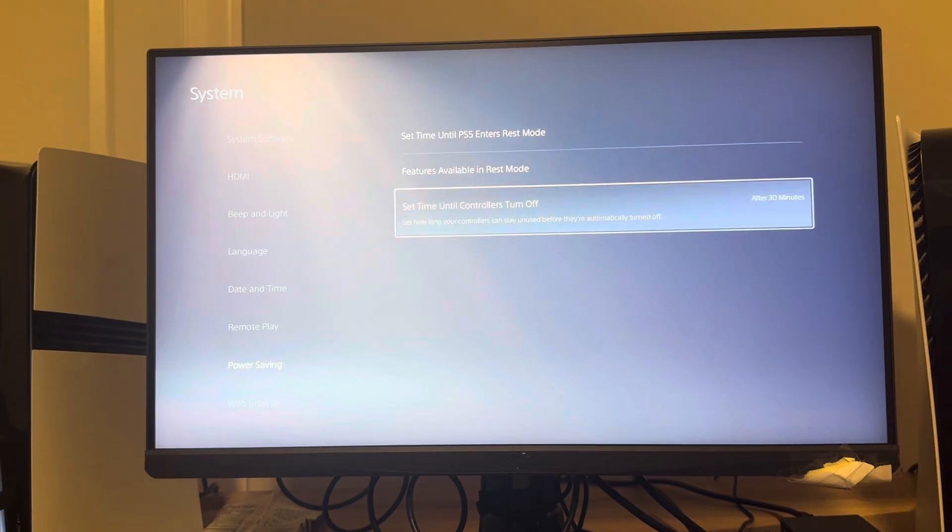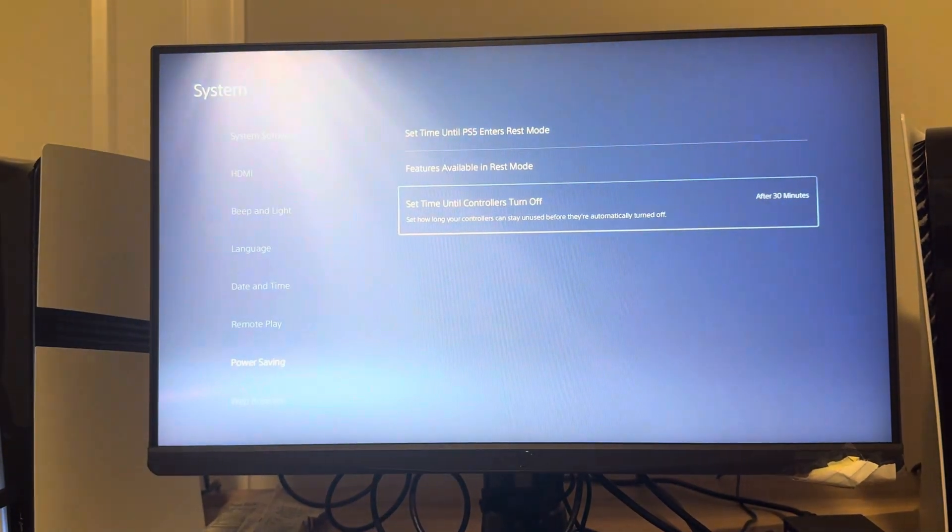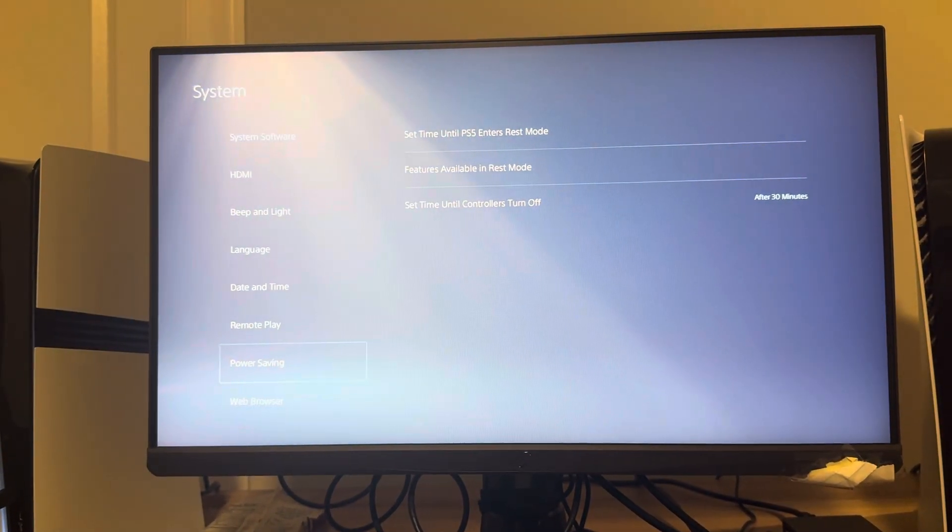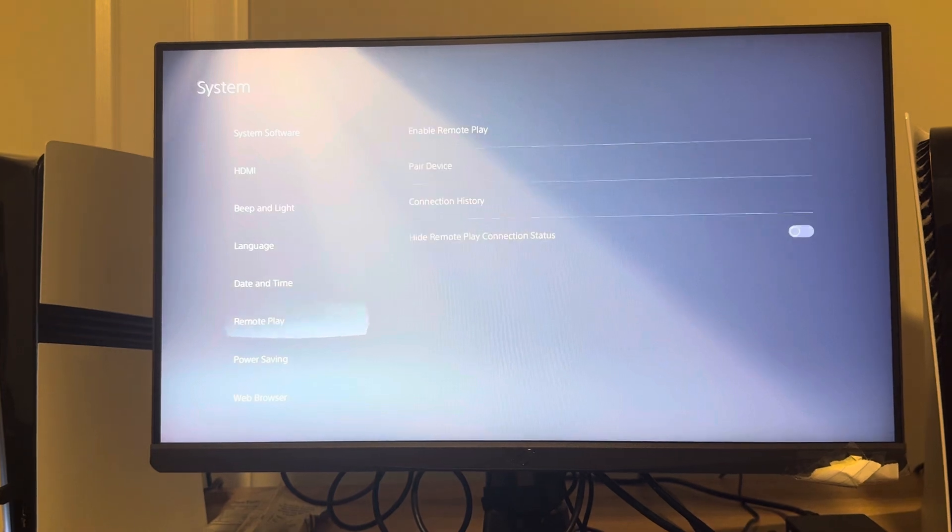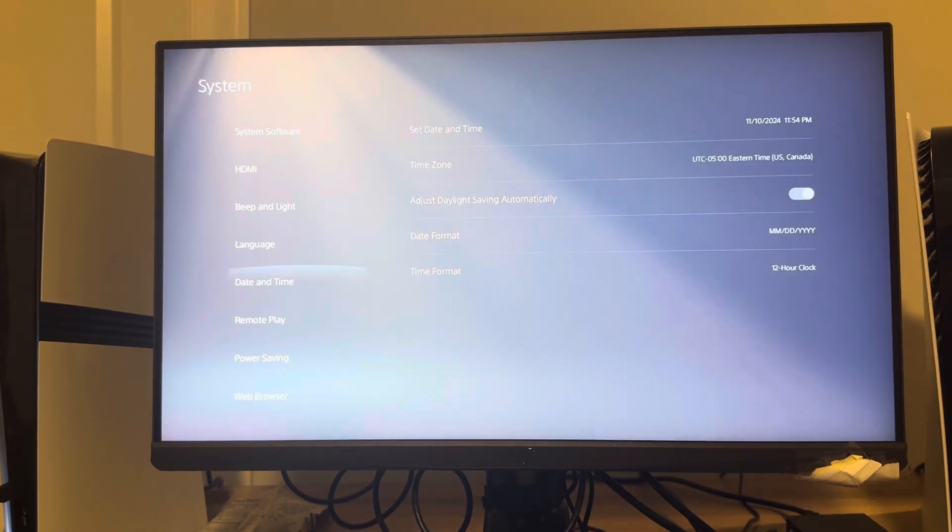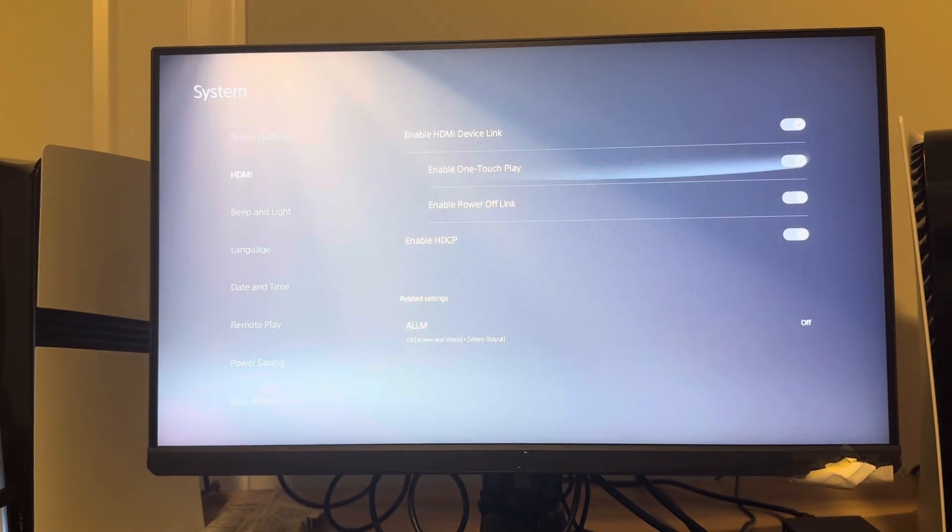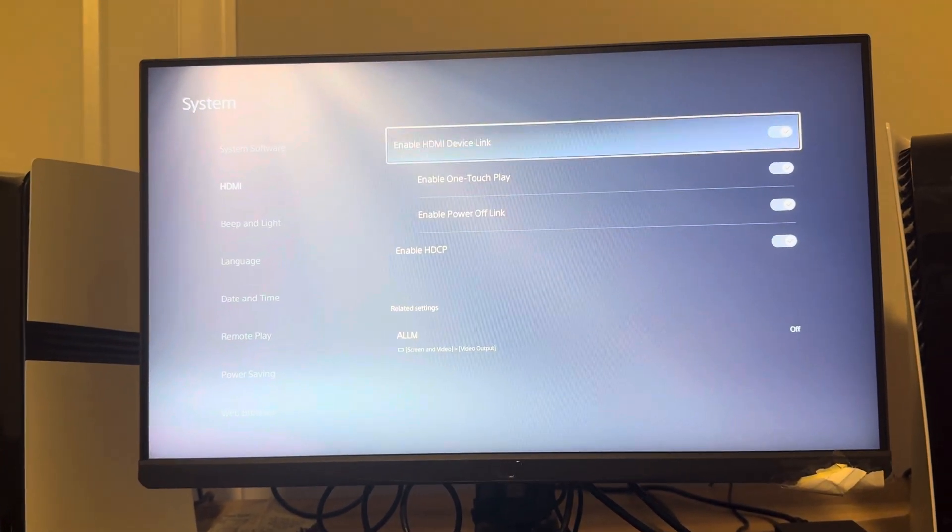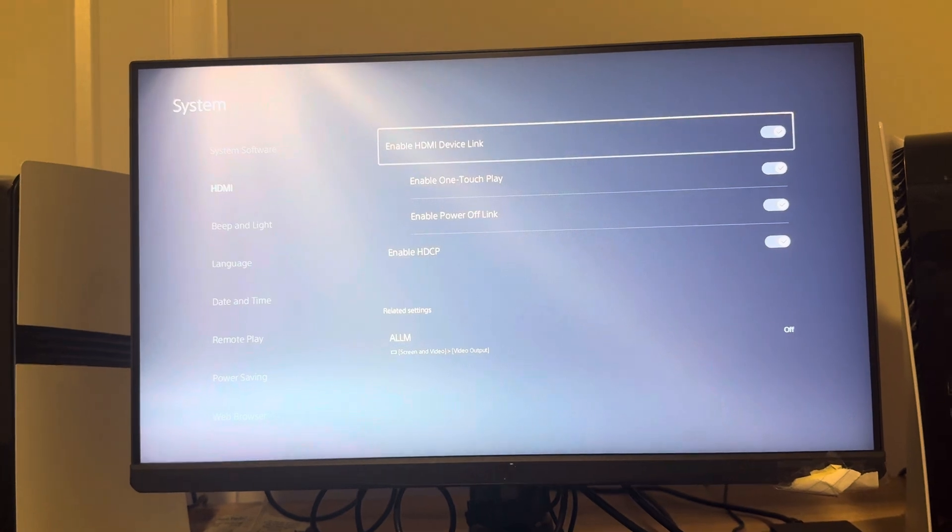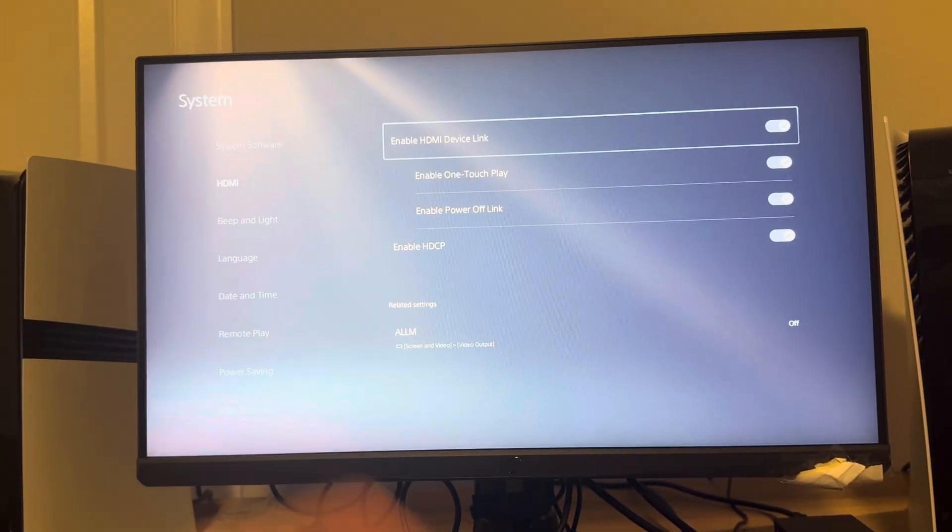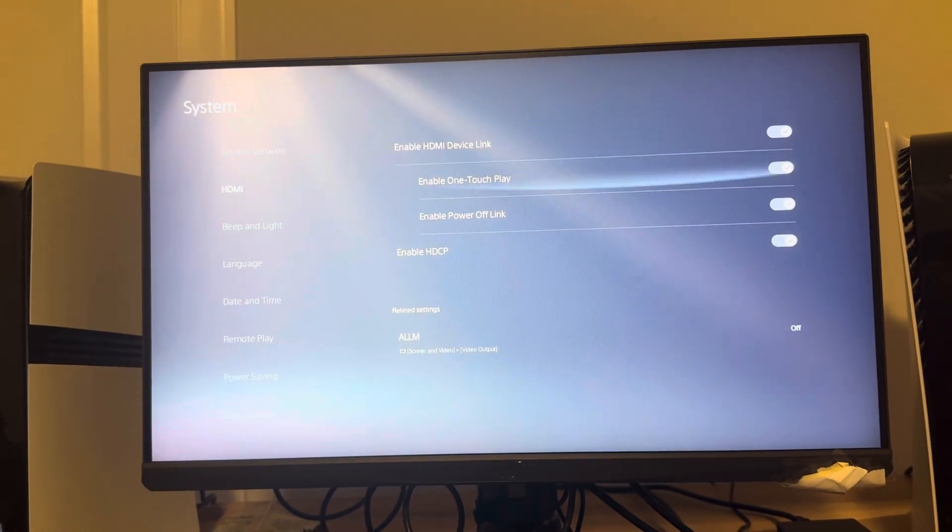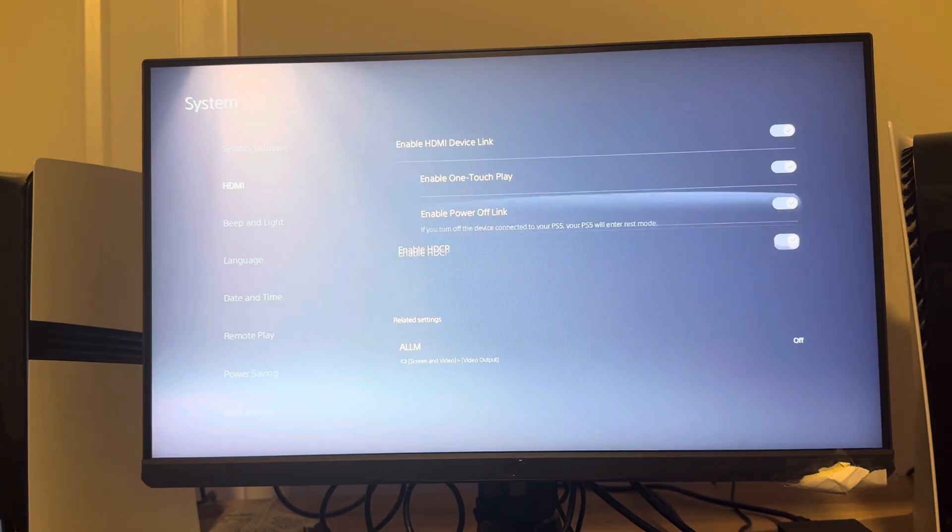You can also go to where you see right here, HDMI. Disable this. Basically what this is, is when you turn off your monitor or your TV that's connected to your PS5 Pro, it's going to also turn off your console as well. So basically you can turn all those off.